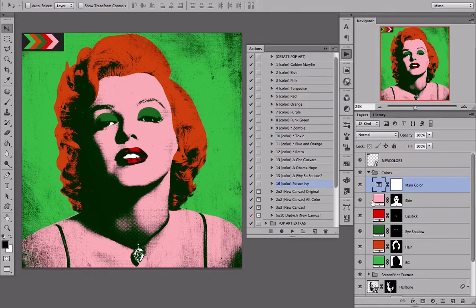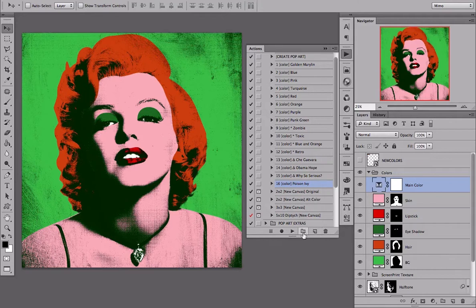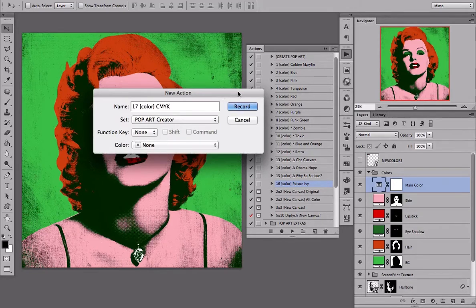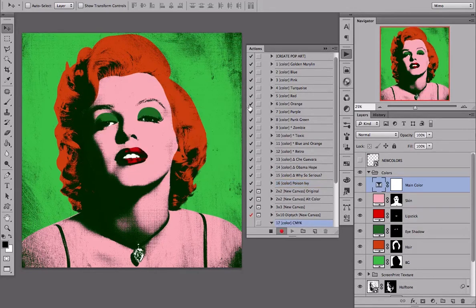So let's create a new color action and recap on what we have just done. We are going to select a new action. I am going to call this 17 in brackets, color CMYK, and record.